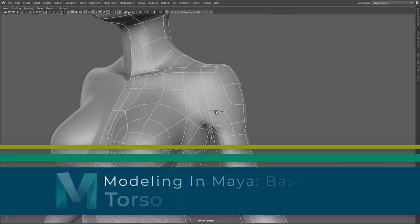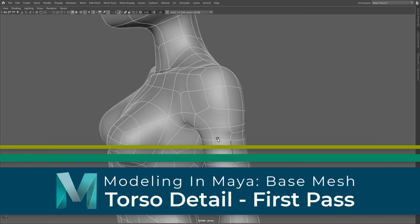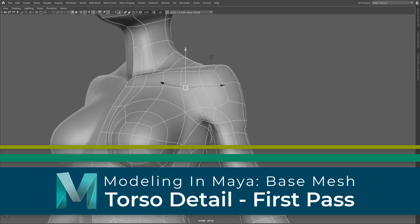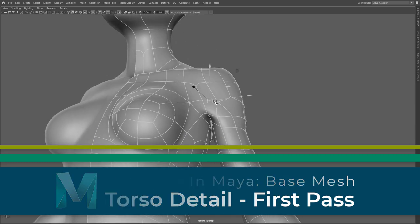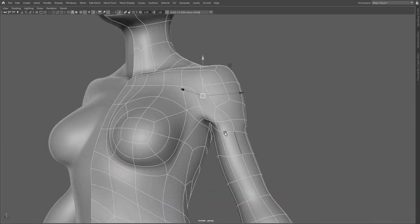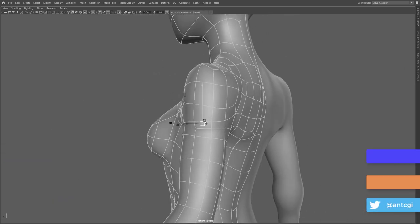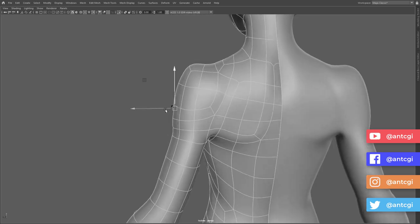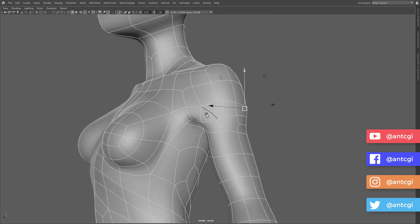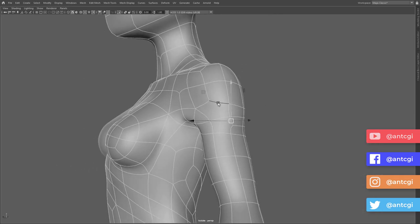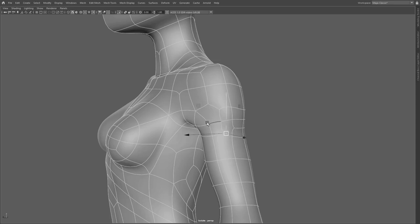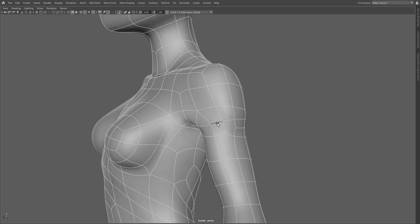Hello and welcome to video 5 in my Modeling in Maya series. What we have now is a very basic mannequin style model, but this has given us a great starting point for this base mesh.